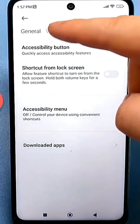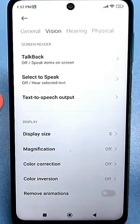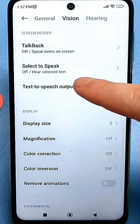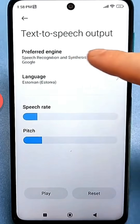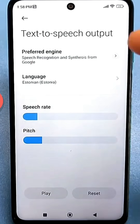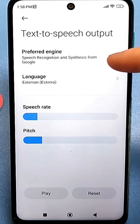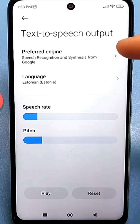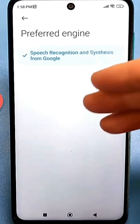Tap on Vision. Find the line labeled Speech Synthesis. Google's Speech Synthesizer is set by default here. Tap on this little arrow on the side. See, if you tap on the line itself, a menu like this will open.